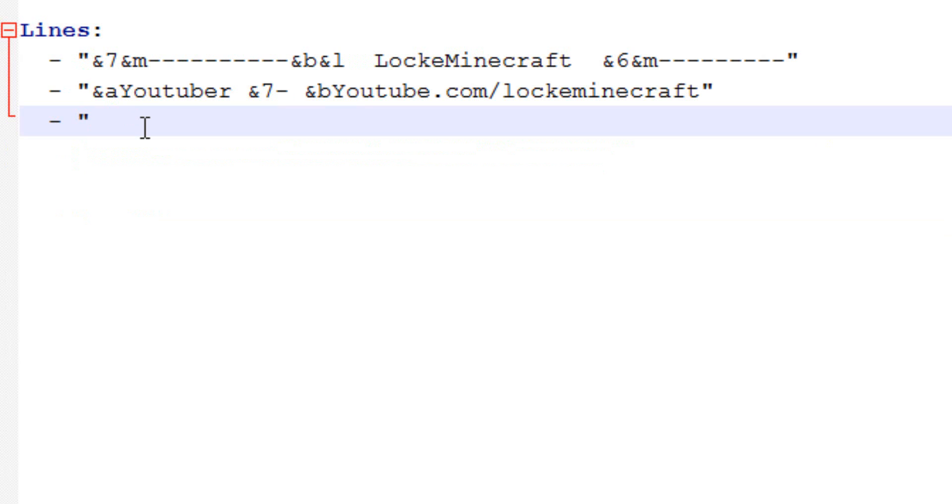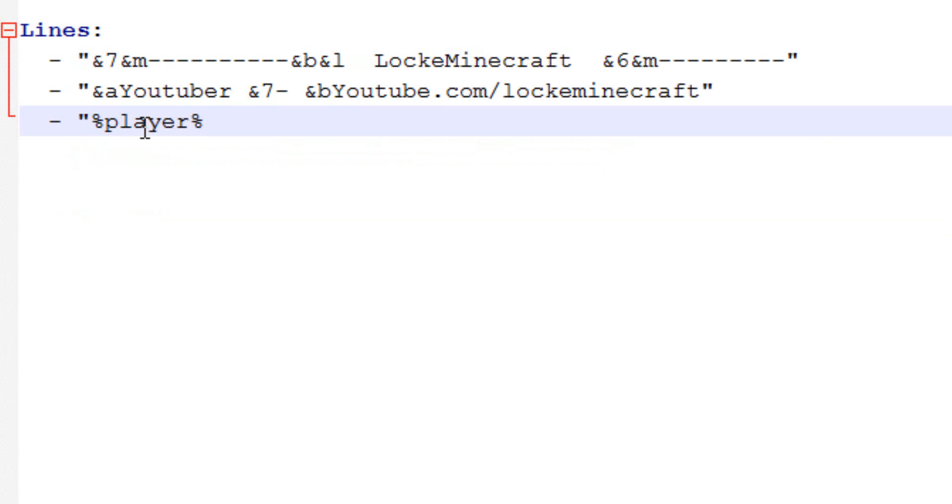Alright, so in one of the recent updates, the creator added this feature, which is the shift 5 percentage sign player feature. So what that does is grabs a random player and just implants their name. If there are no players online, it's blank.